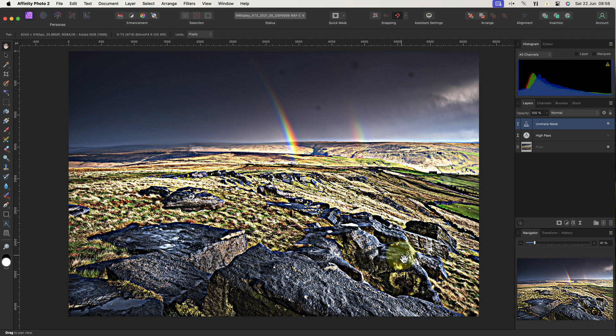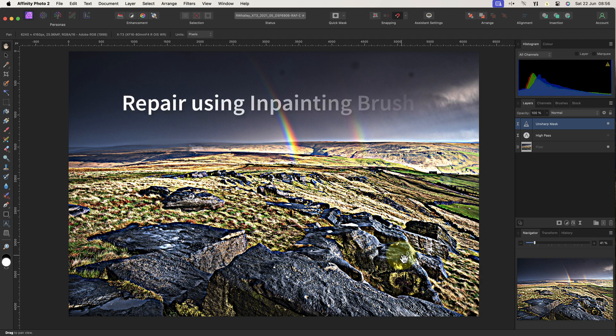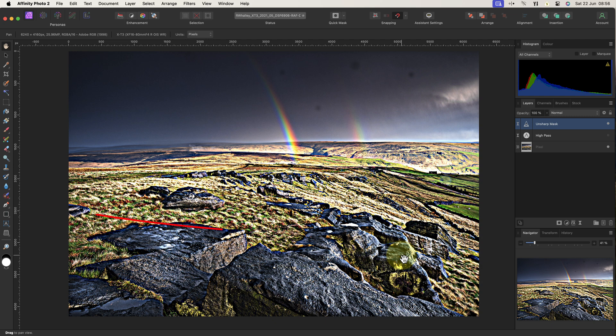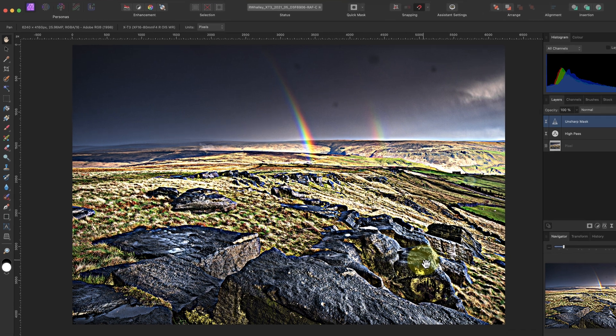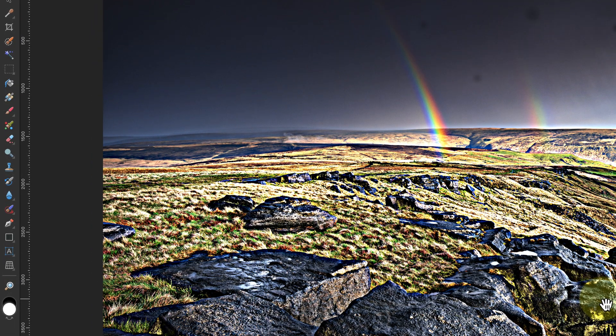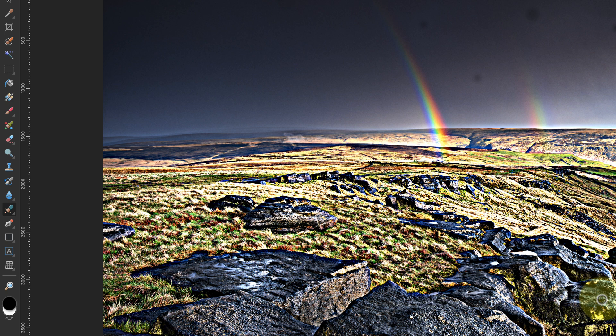Affinity Photo has several tools we can use to remove the dust spots, but I'm going to use the Inpainting brush. I can select this in the Tools panel on the left. If you can't see it, it's grouped with a few other tools, so one of those might be visible instead. Pressing J on your keyboard will select the active tool in that group, making it easy to see.